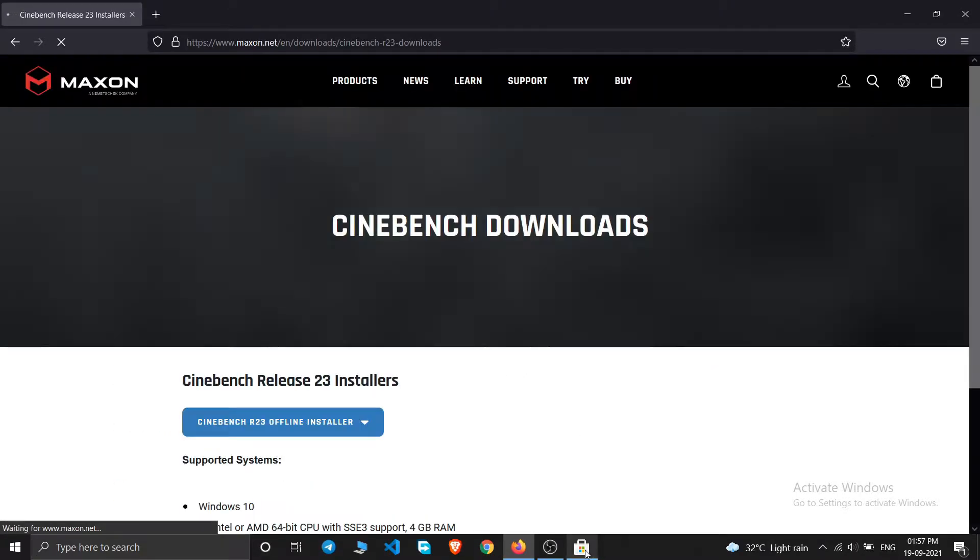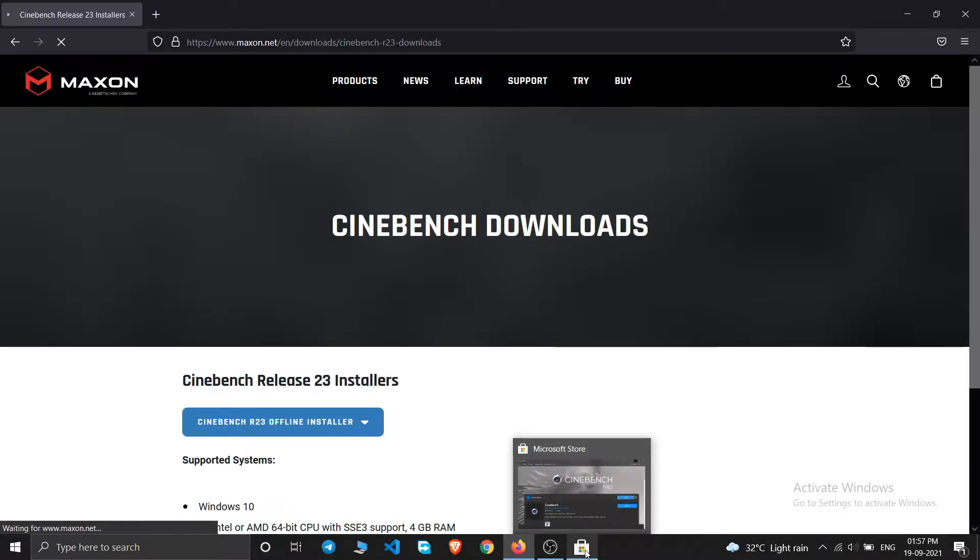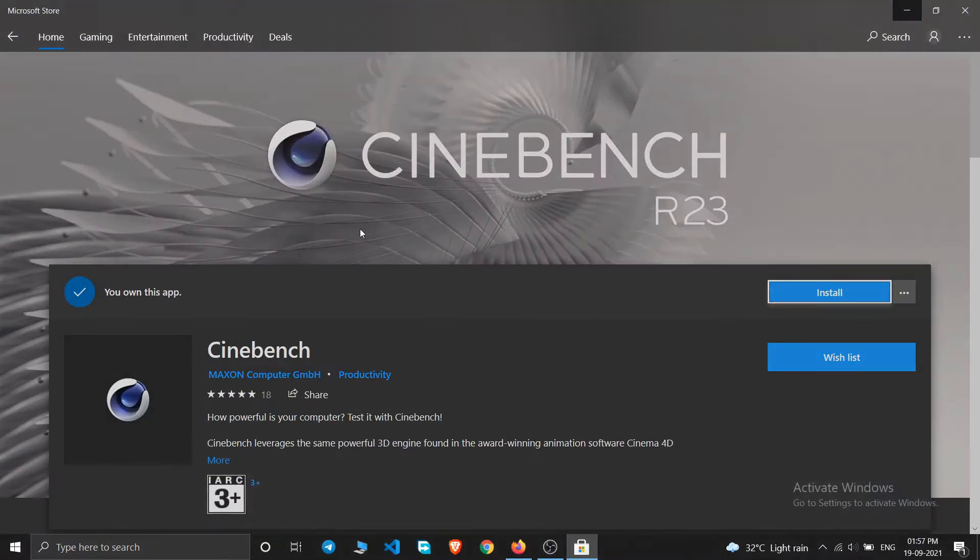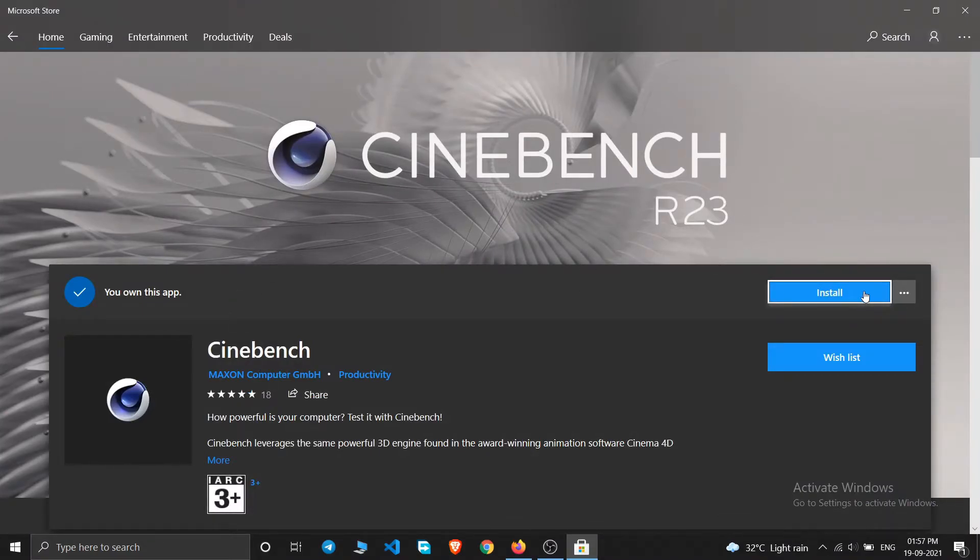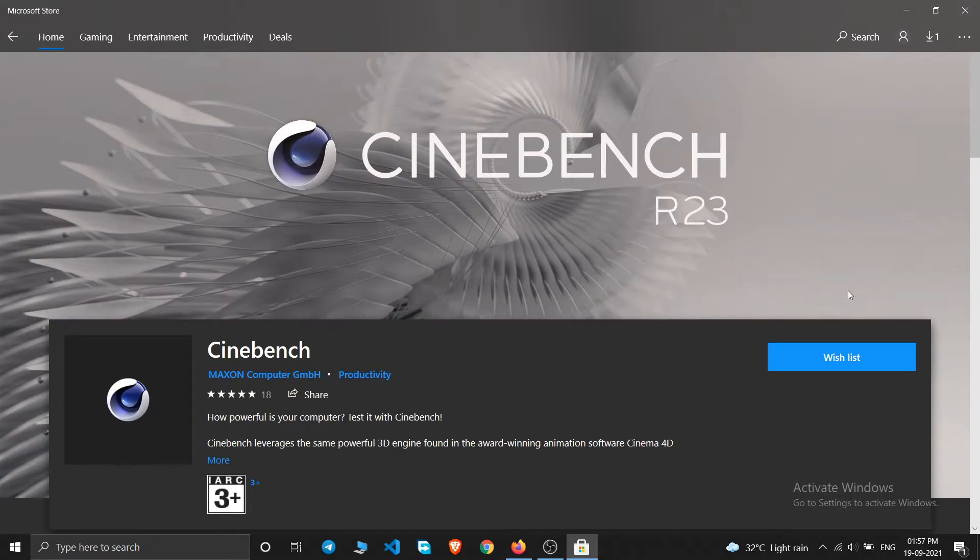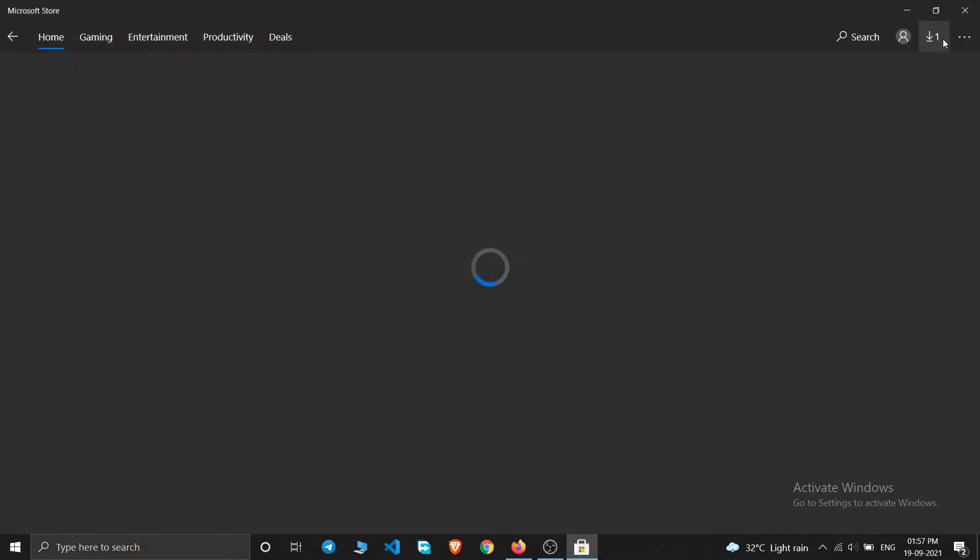I'm going to download it from the Microsoft Store, so I'll just click on install. So my download has been started as you can see here. Cinebench is downloading.